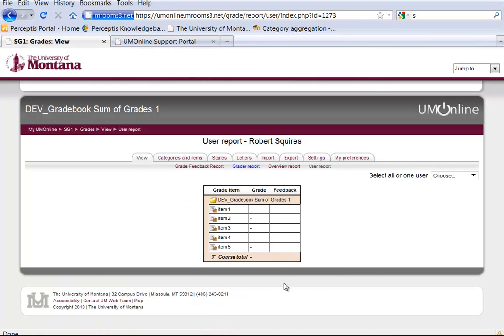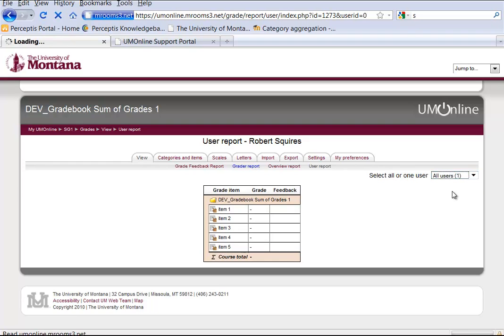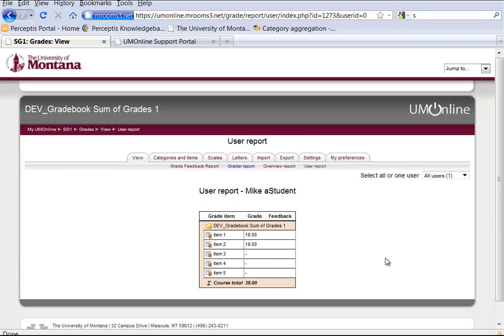Now, back at our User Report, if we select the Users again, we'll see that we just have the points. So when Item 3 is completed, we would imagine that that would be 57.